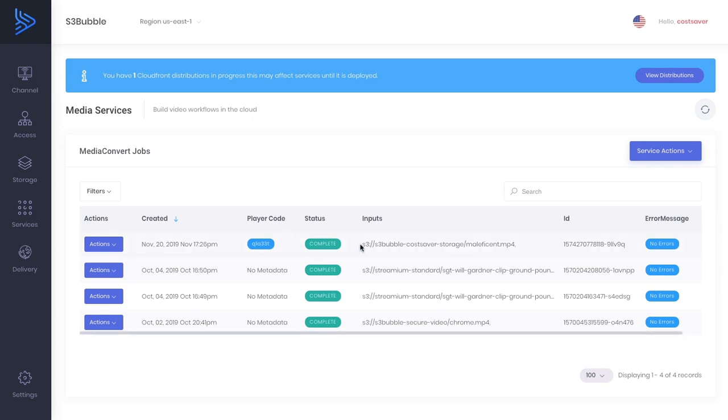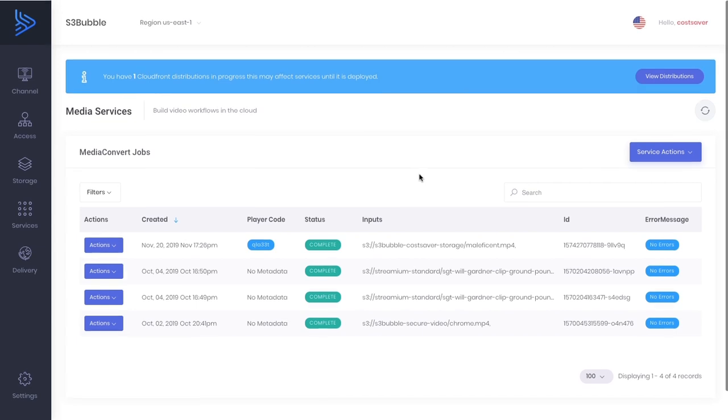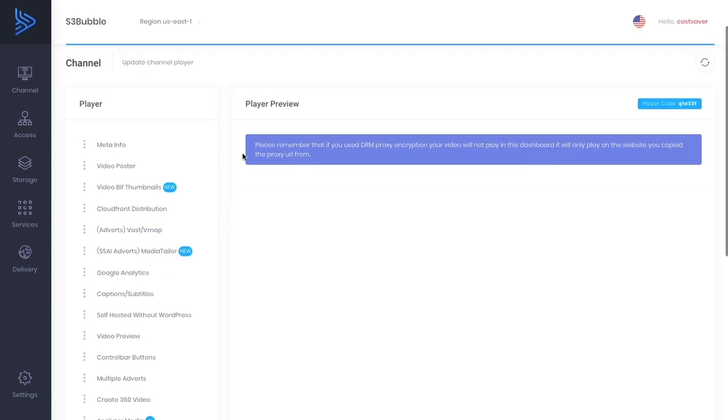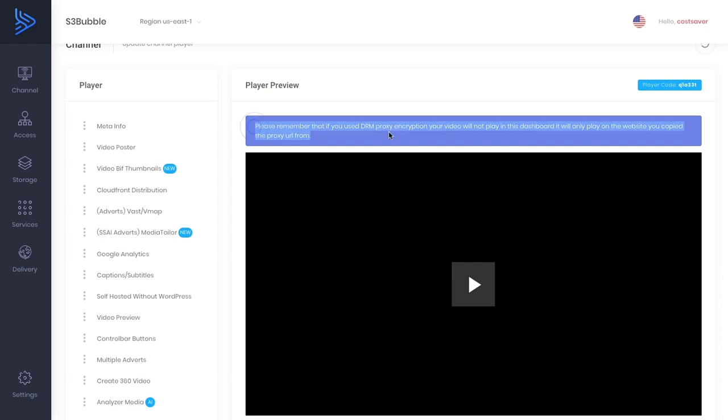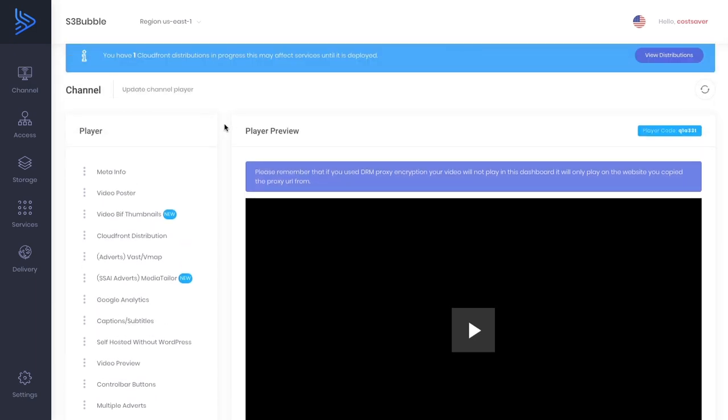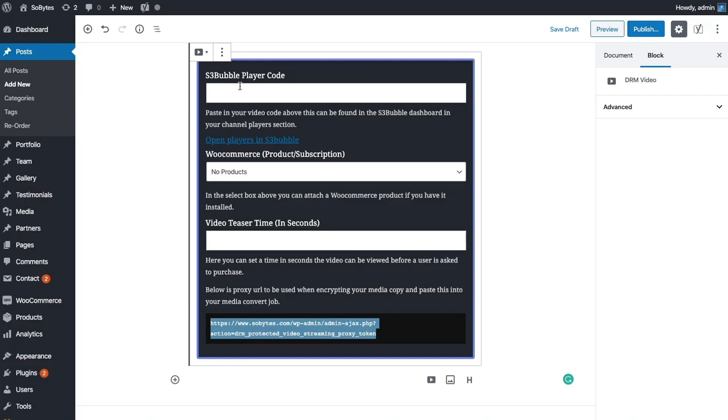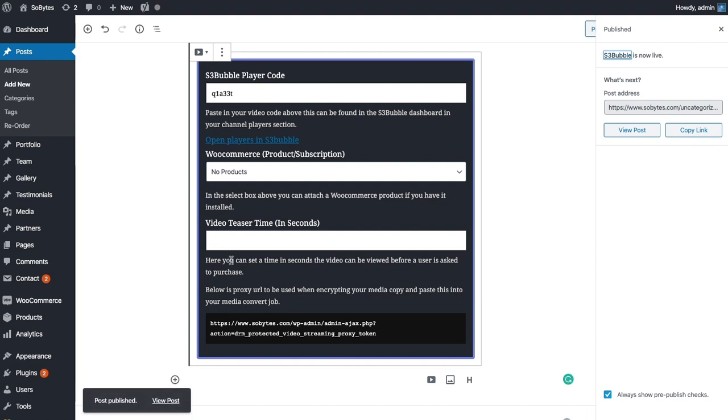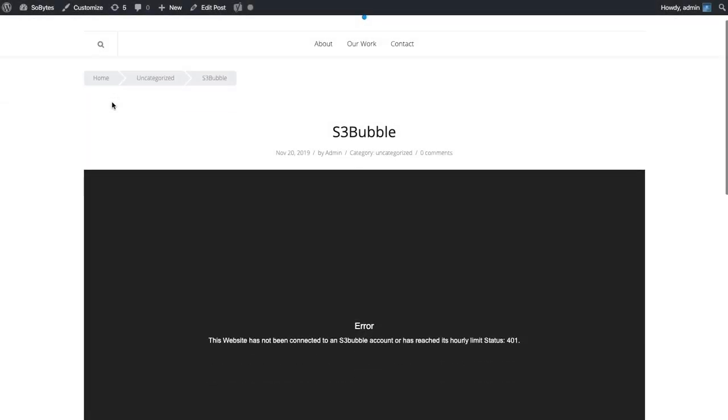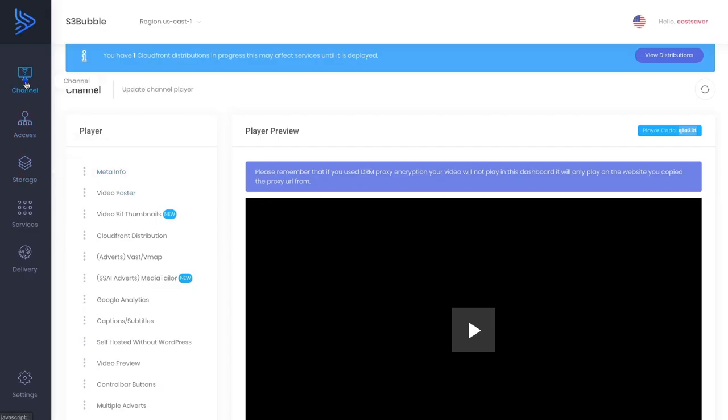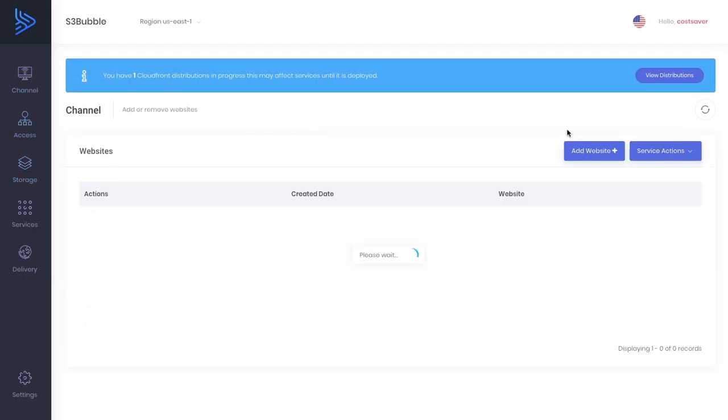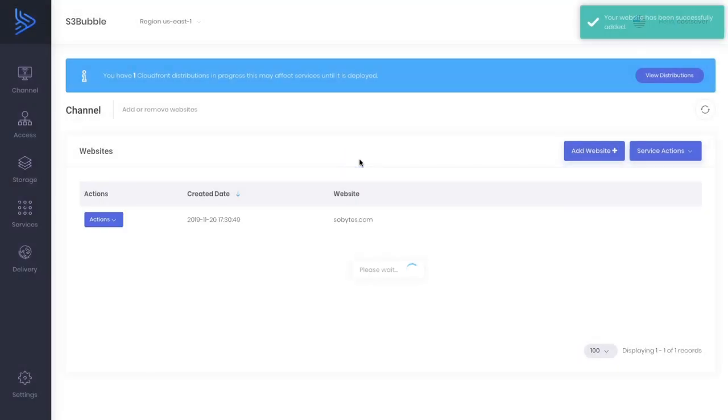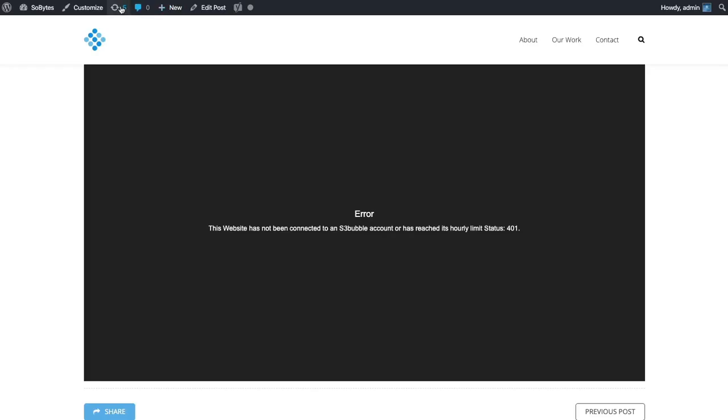Our video has now finished encoding to HLS. We can actually navigate into that video. One thing to note, it's not going to play because we used DRM protection. If you add any proxy DRM, it's only going to play from the website that you set that URL. It won't work with Roku if you're using DRM proxy encryption. I'm going to copy the code and head over to the website. I'm going to put in our code and click publish.